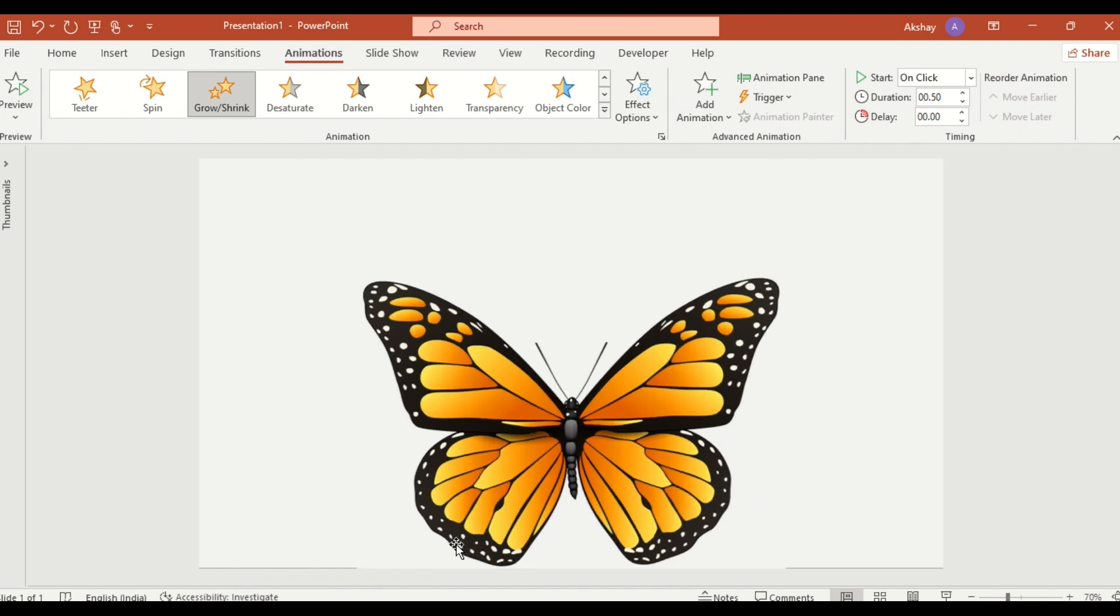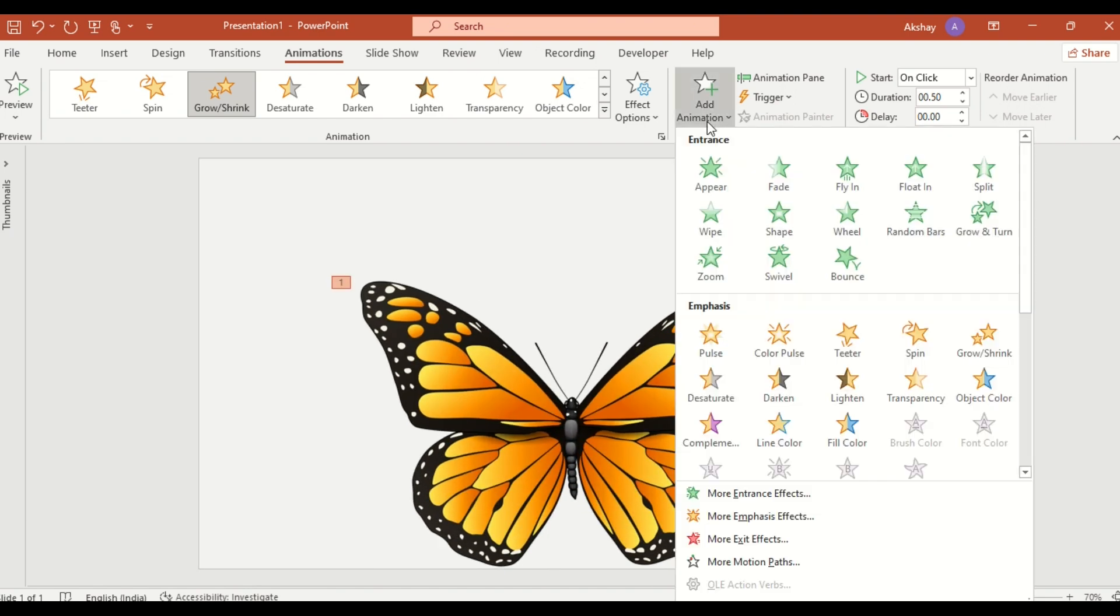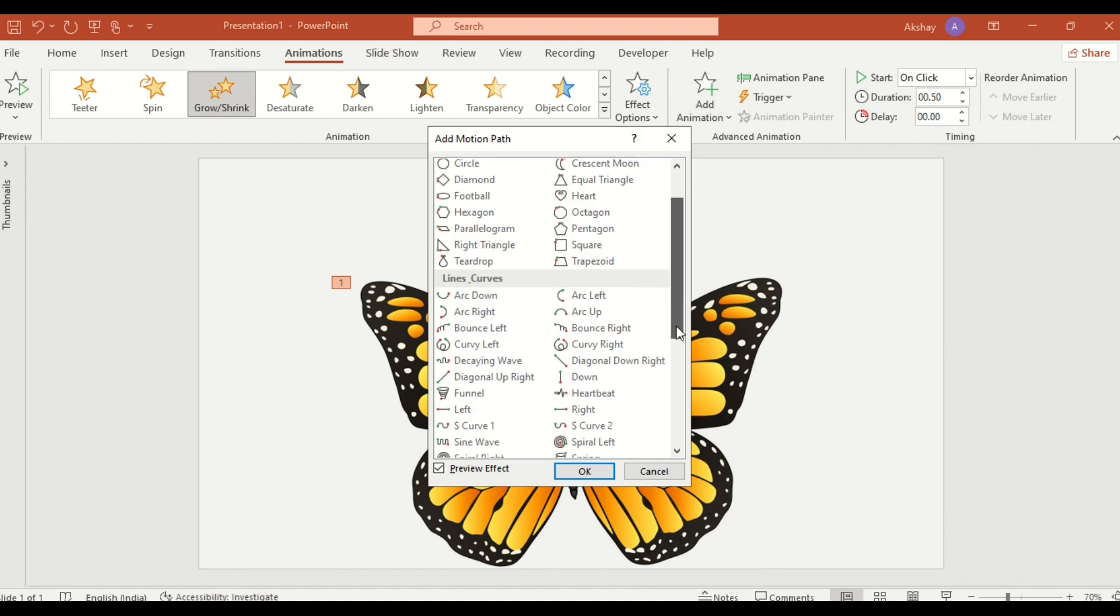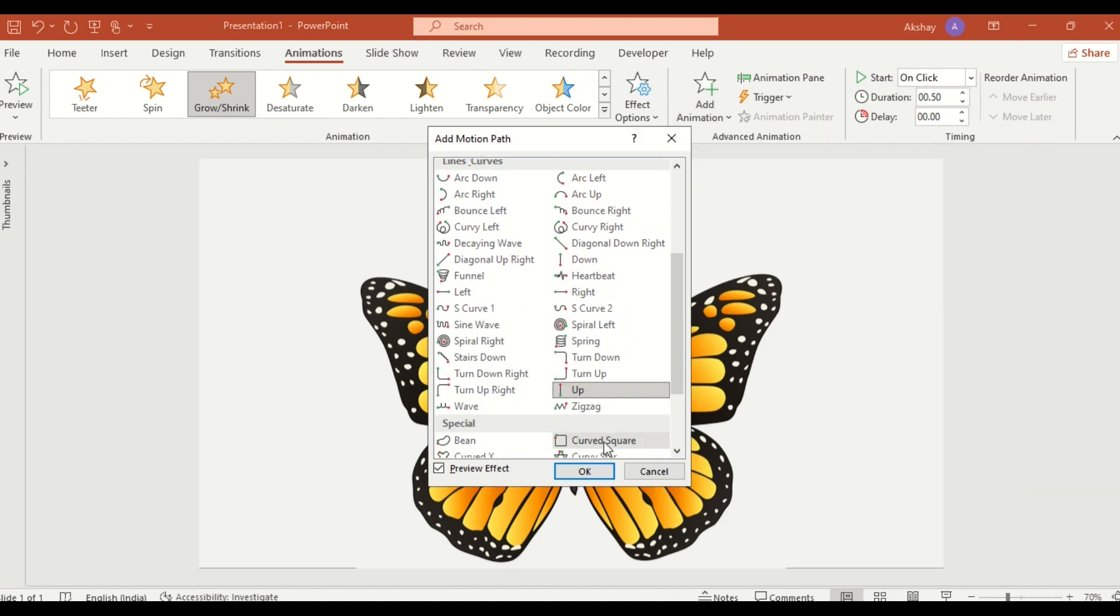Now, click on Add Animation and apply the Up motion path from More Motion Paths.